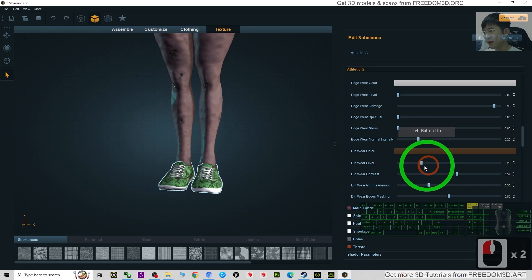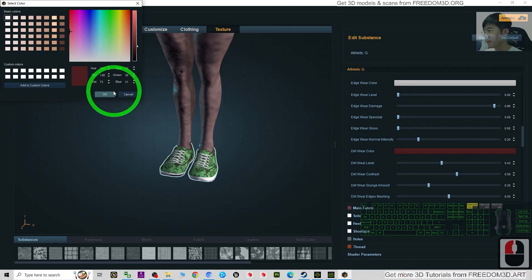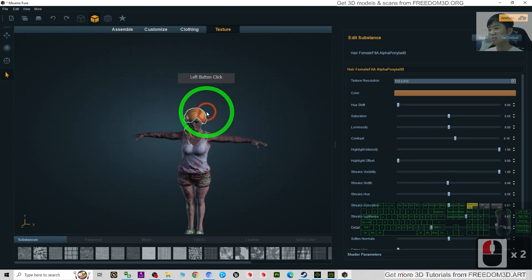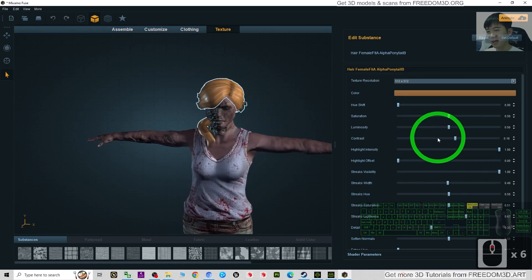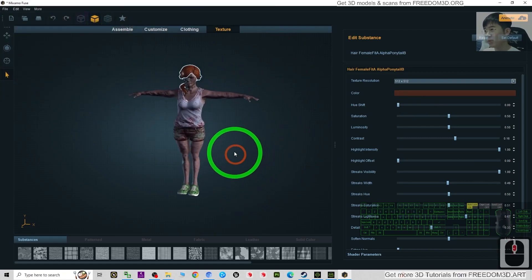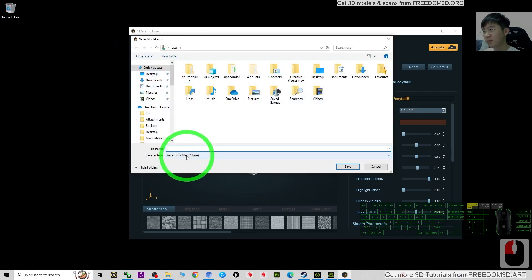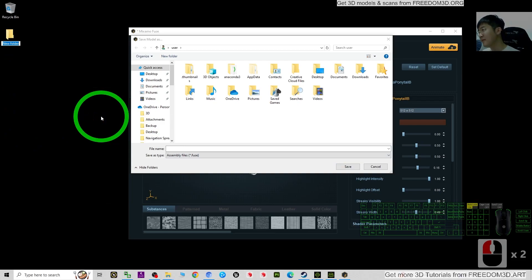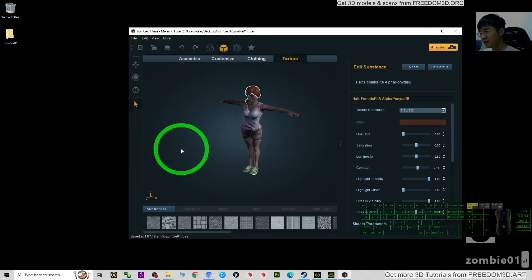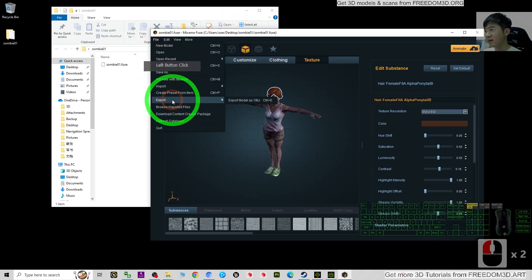For the shoes, make them dirty as well — scroll down to the dirt level and increase it, then change the color. Next is the hair — the hair is too clean, so try to add some dirt. If you can't see any change, just make the color darker. Then click OK. Next we just need to export as OBJ. Click File, then Save As — I'll save it as a Fuse project file first in a new folder on my desktop.